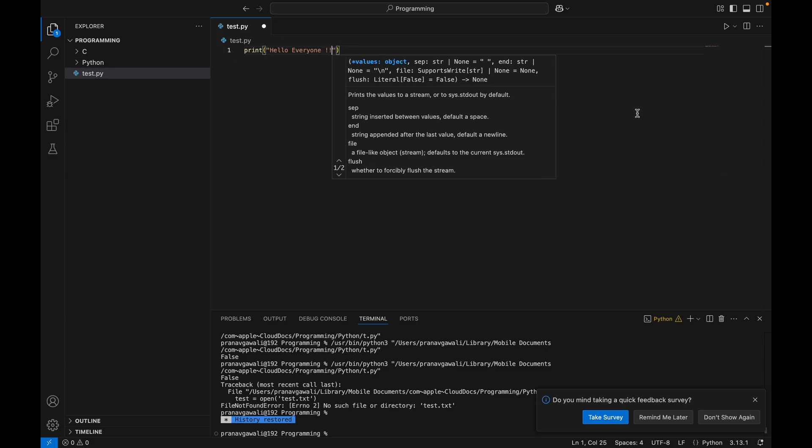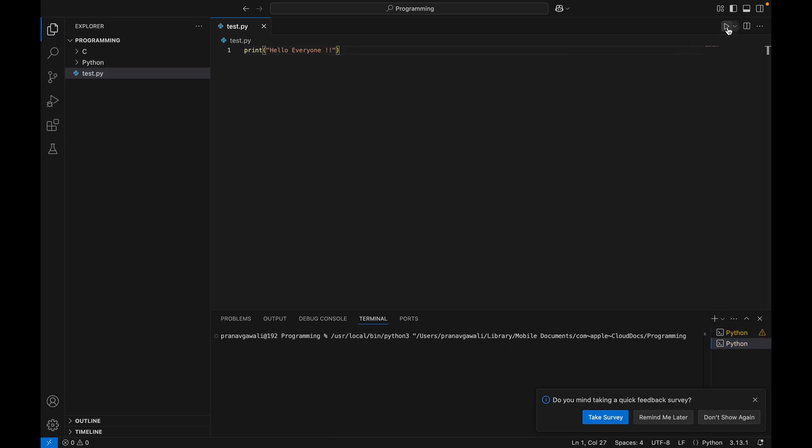Check it, we just need to hit this button. There we go, we've got our output. That's it.